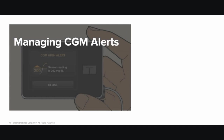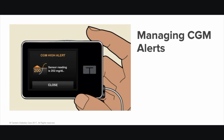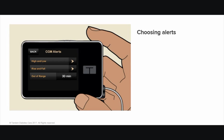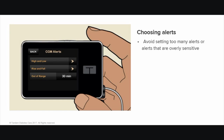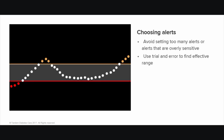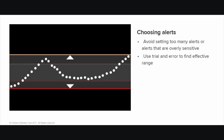Managing CGM Alerts. As you learn to work with your TSLIM G4 system, it's important to pay attention to the alerts and alarms the system gives you, and to effectively manage the information you receive. The alerts and alarms provide information that helps you manage your diabetes, but remember it's possible to have too much of a good thing. Try to avoid a situation where you receive so many alerts that you begin to ignore them. Choosing the most effective target numbers may take some trial and error. If you find an alert annoying or intrusive, you may decide to set your target a little higher. Your health care provider can assist you in these decisions.